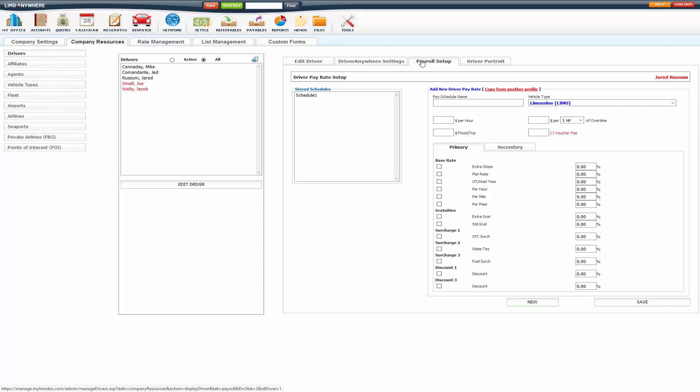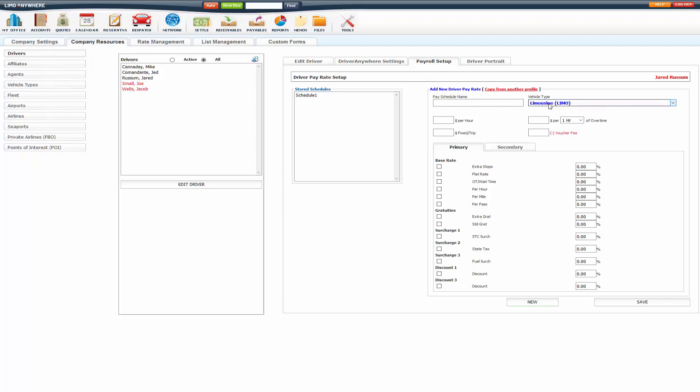And that will automatically apply to the trip based on the vehicle type. You'll put in the pay schedule name, select the vehicle type. Now note, it is important that you only create one pay schedule per vehicle type.